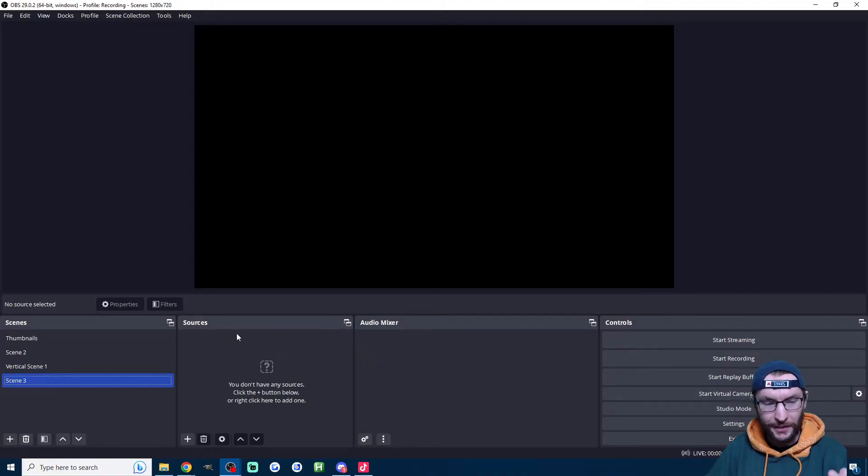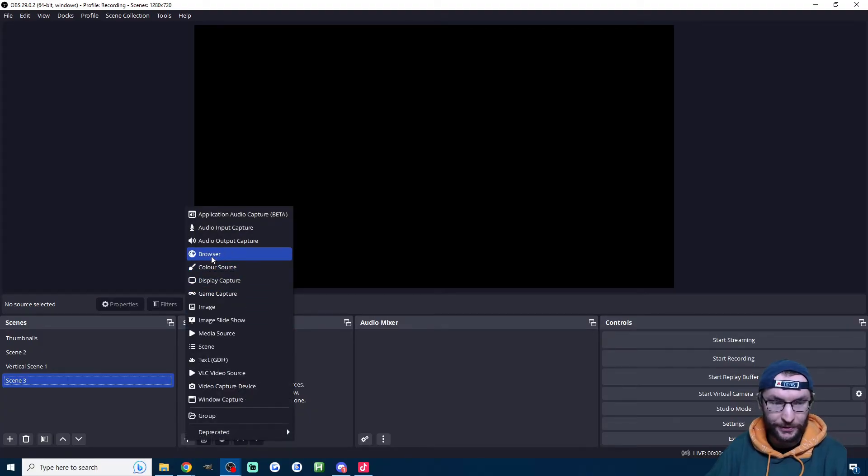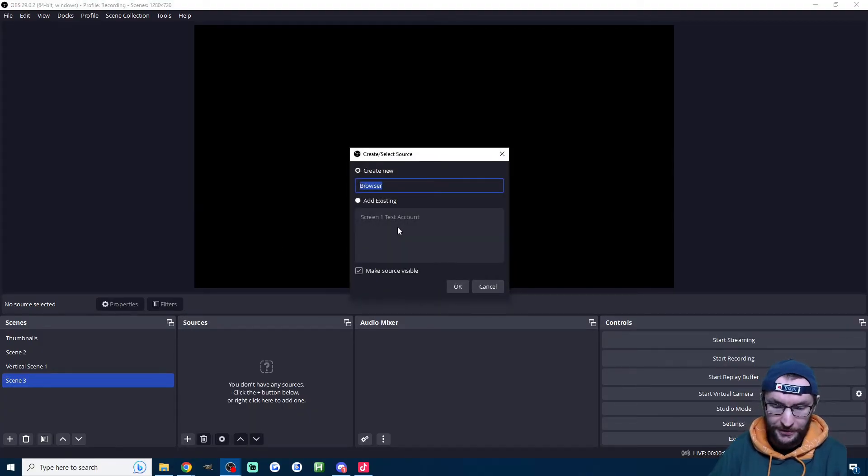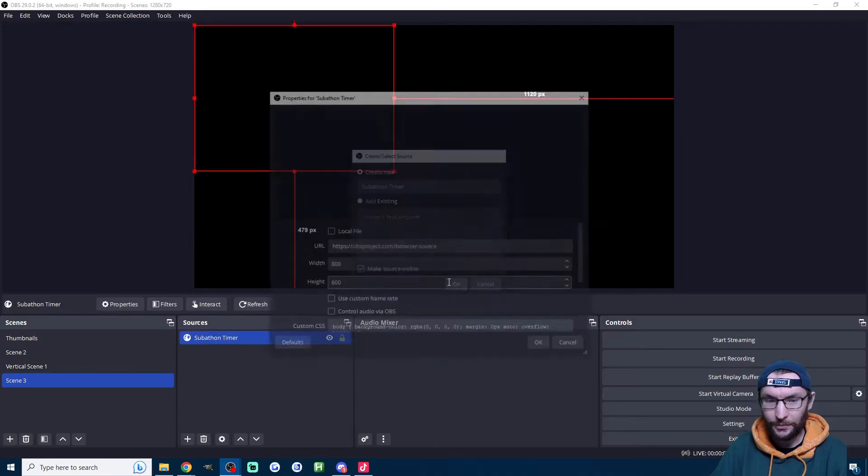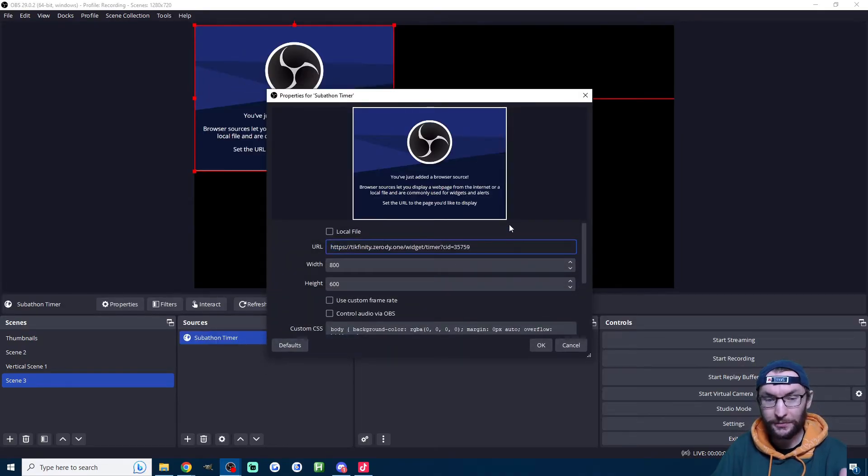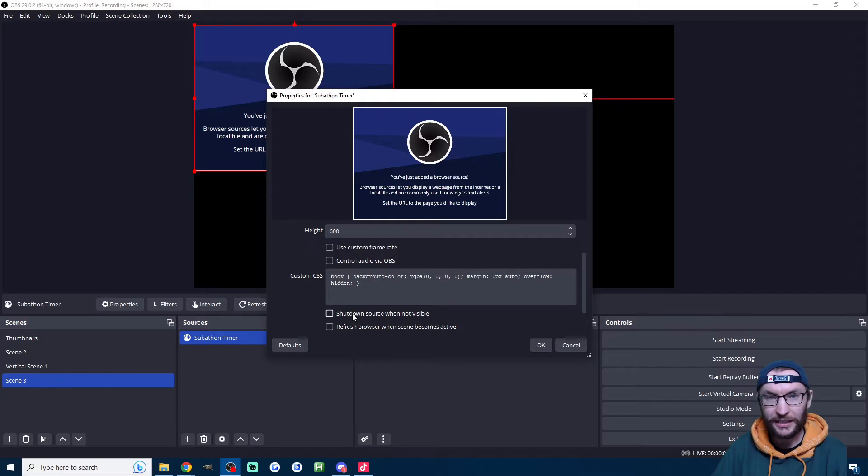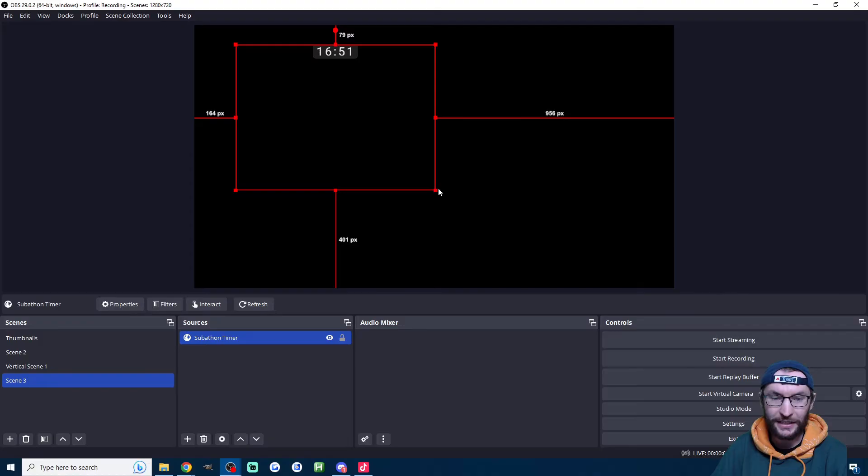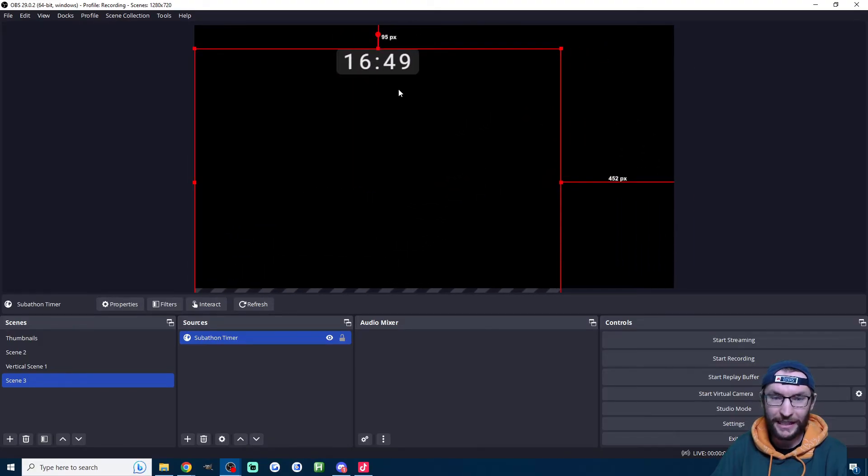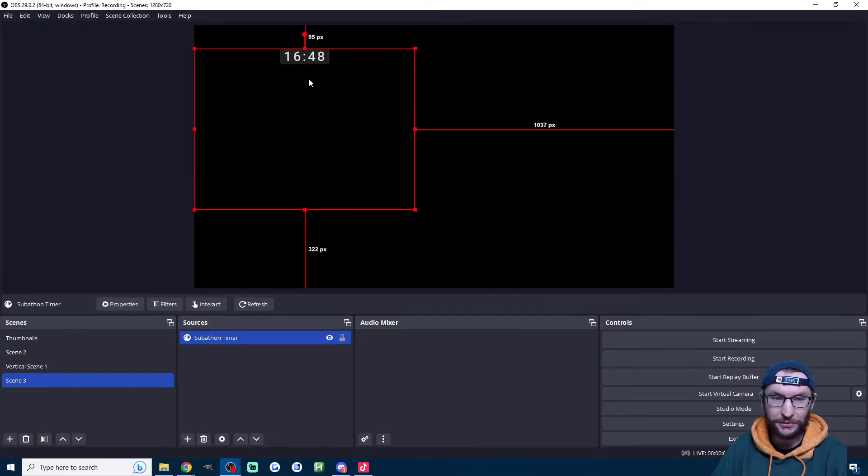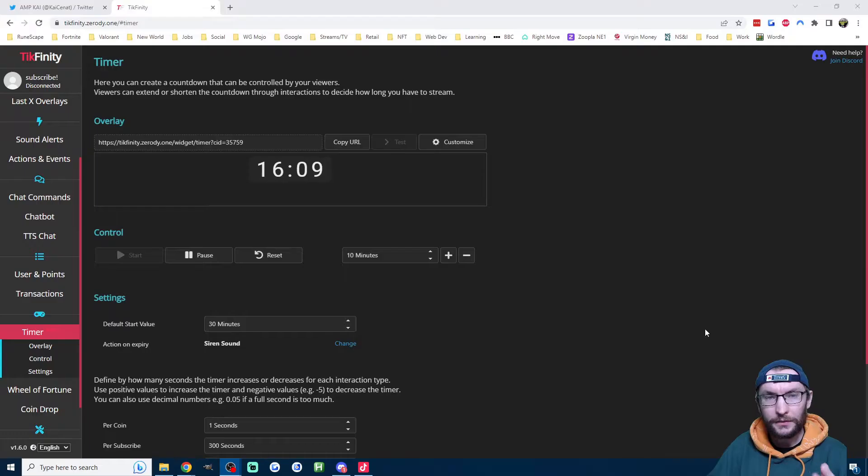If you're using OBS at the bottom of OBS underneath sources, press the plus button. Click on browser. I'll name this Subathon Timer. Press OK and then replace this URL with the timer URL. I'm going to click shut down source when not visible and press OK. And again, after a few seconds, here's our nice countdown timer, which we can resize and move around the screen.